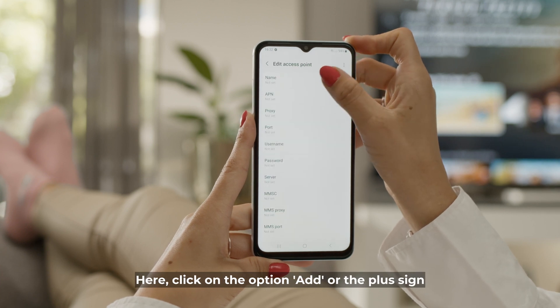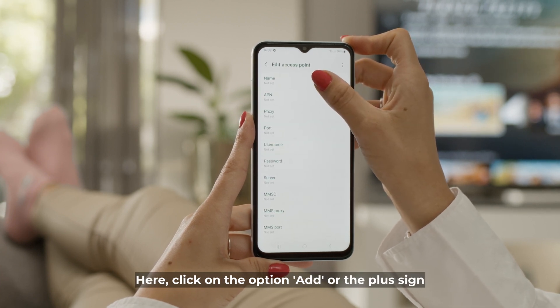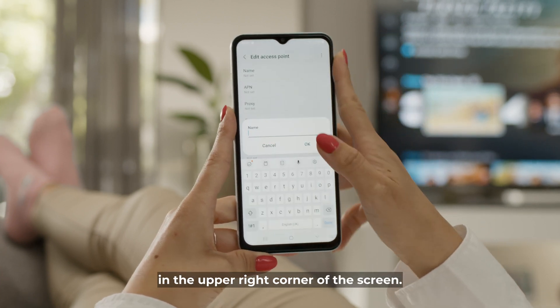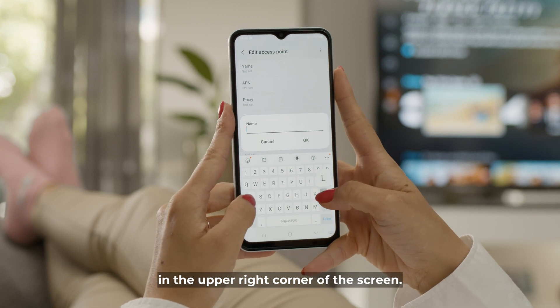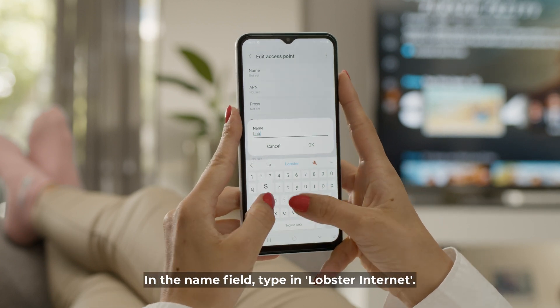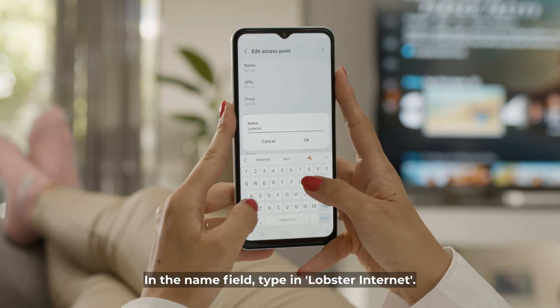Here, click on the option add or the plus sign in the upper right corner of the screen. In the name field, type in Lobster Internet.